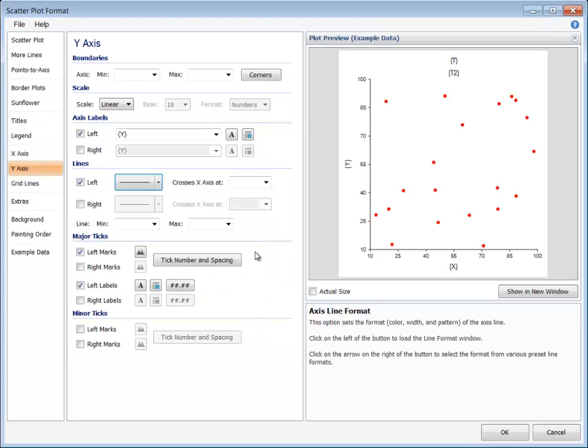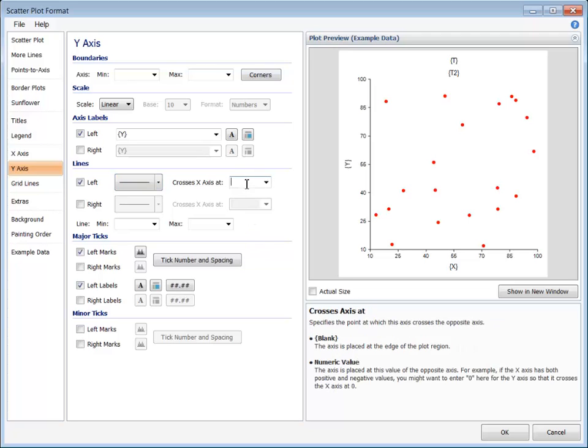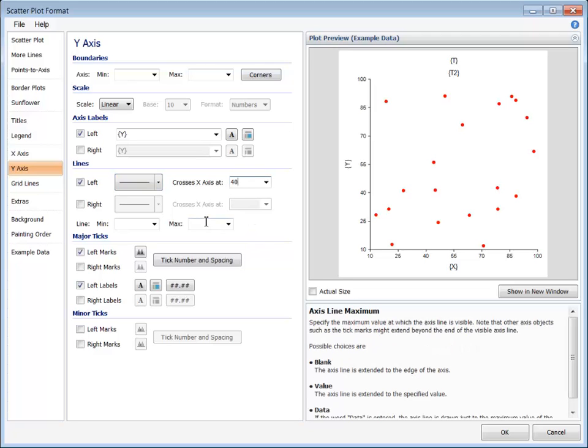By default, these lines are located at the ends of the adjacent axis, but a specific value can be entered for their location.